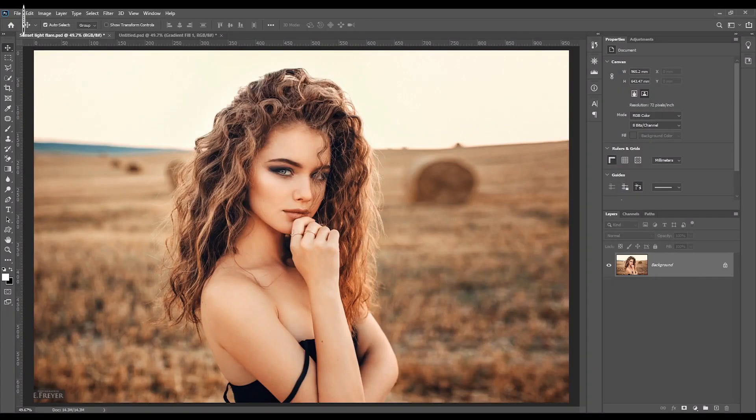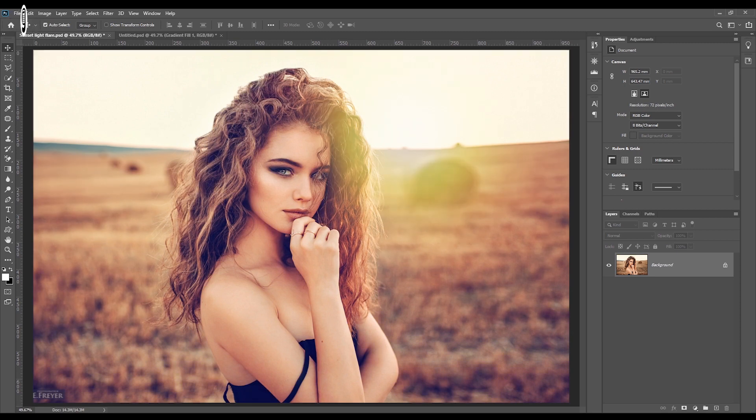Hello everyone, welcome back to the Graphiculator YouTube channel. Today I'm going to show you how to create this nice sunset light effect in Adobe Photoshop.